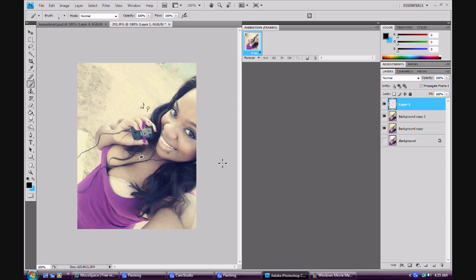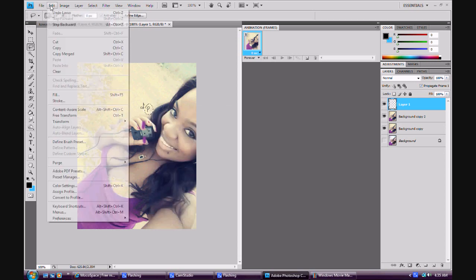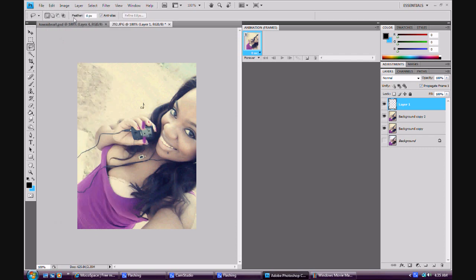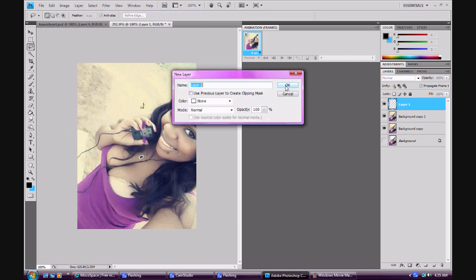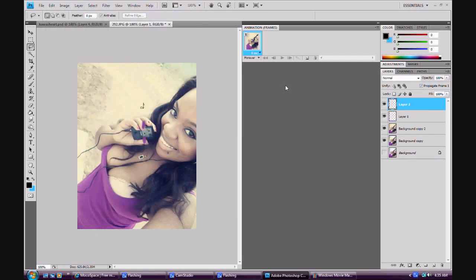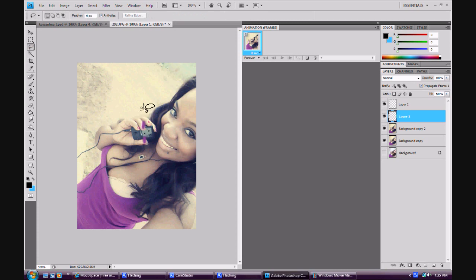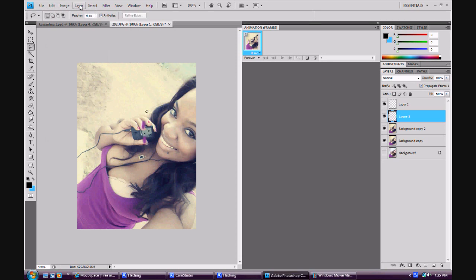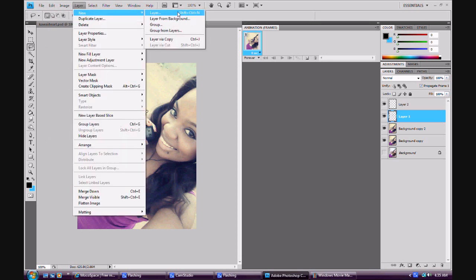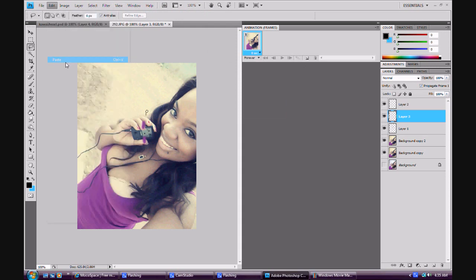Now the thing that a lot of people keep asking me about is how I get these hearts on here. I'm going to Edit, Cut, Layer New, and then Edit Paste. Move this up here and then I'm going to do the same thing. Edit Cut, Layer New Layer, and then paste that on here and move that up here.